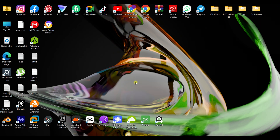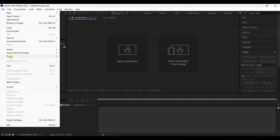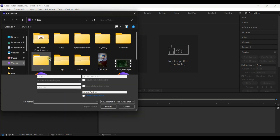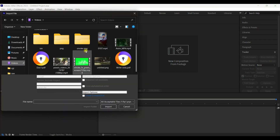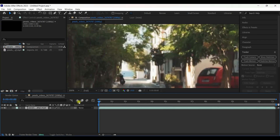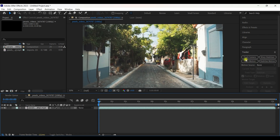First we need to open After Effects, then import the footage I just showed. Go to the directory, select the file, and drag it to a new comp. Now we need to track it, so we need to have a Tracker panel open.